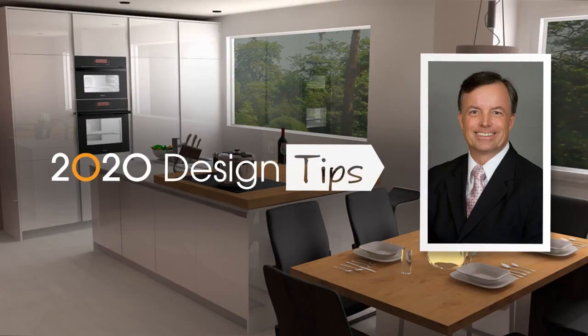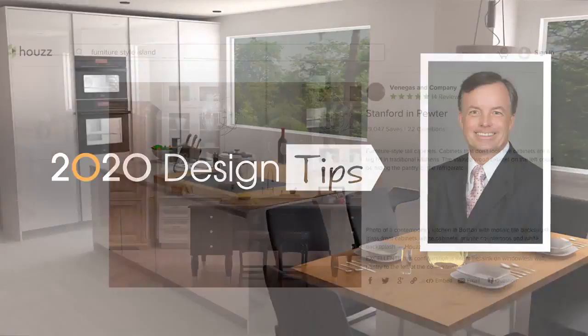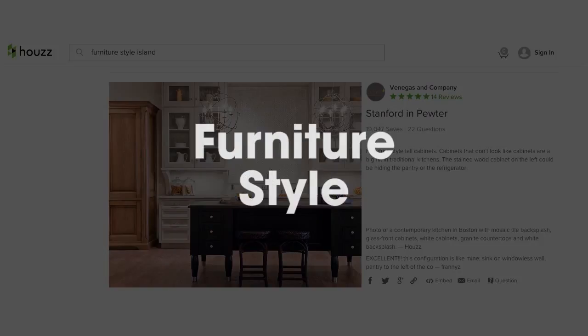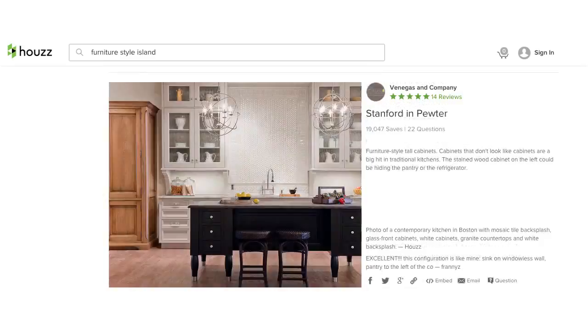Hi, this is John Morgan with the latest video tip for 2020 design. What's hot in our industry right now? Furniture style. Now this is really hot, especially in vanities and islands.